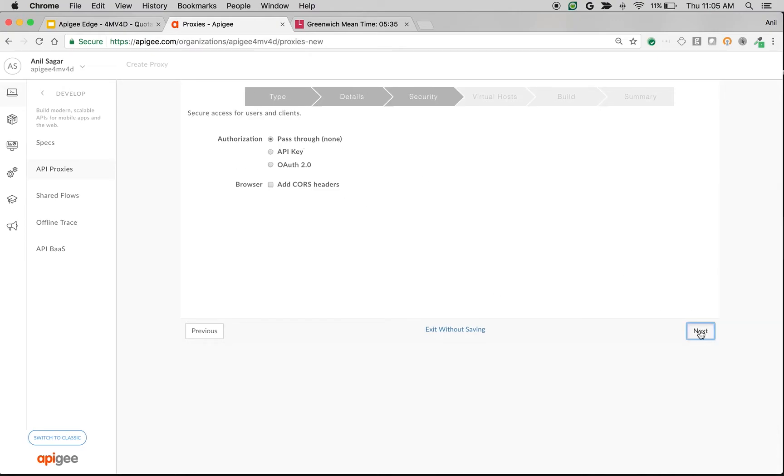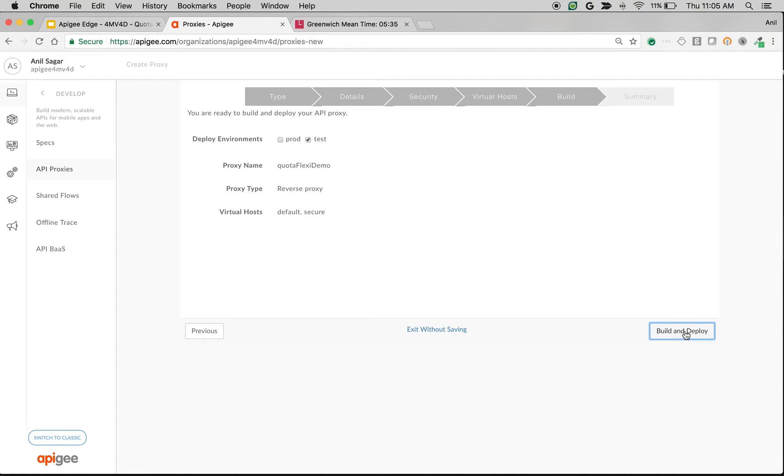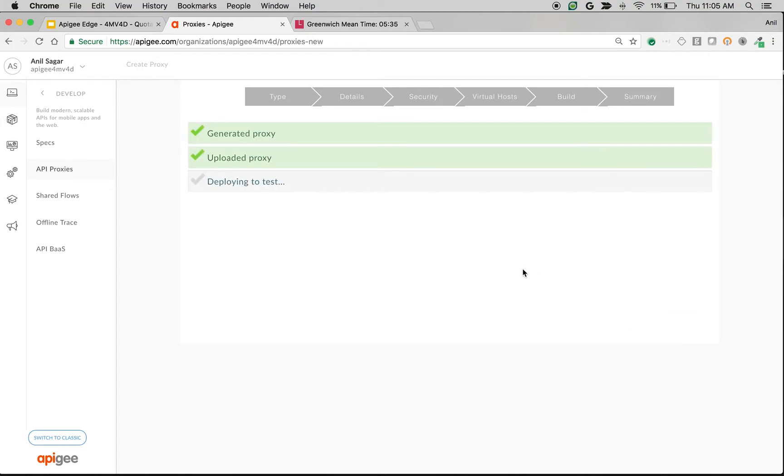Choose the authorization as pass-through. Click Next. Choose the defaults. Build and deploy the proxy.